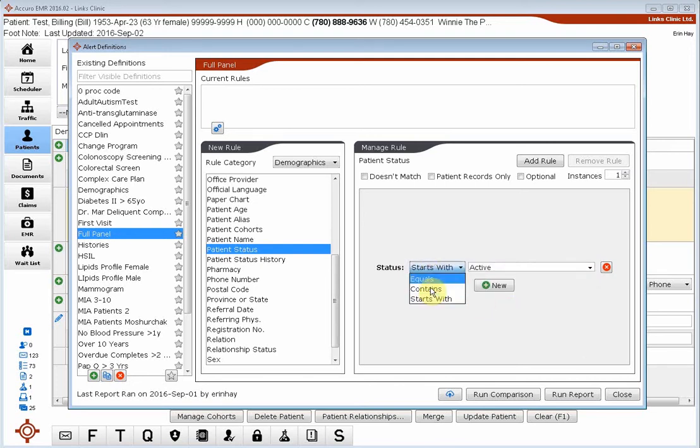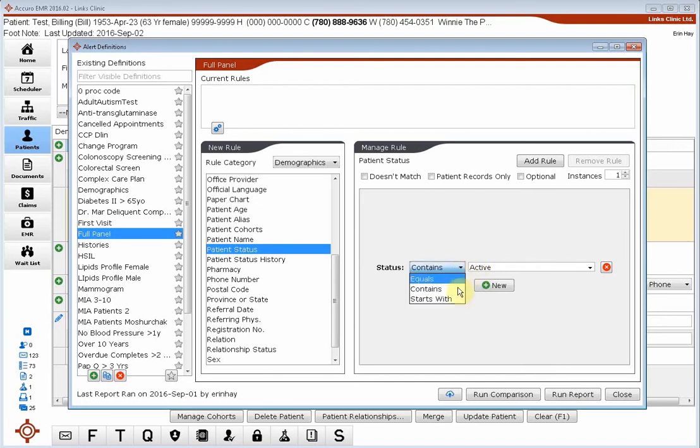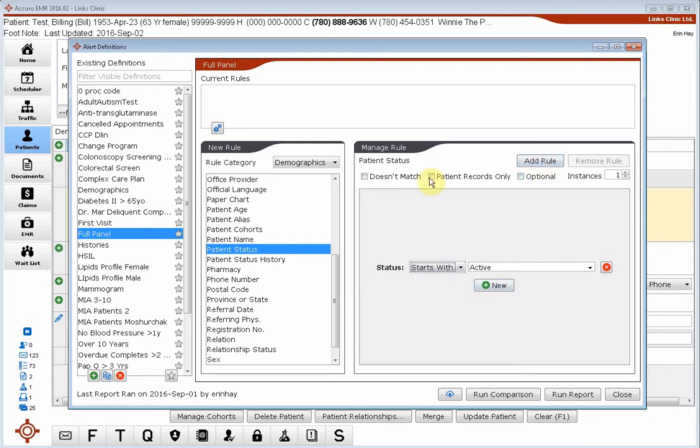If we say contains active, it's going to pull up all of our inactive patients as well. So we want to make sure we choose starts with. Then we're going to say patient records only because we don't want to see multiple instances of these patients if they've had a status of active, active 2015, active 2016 and on. We're going to click add rule.